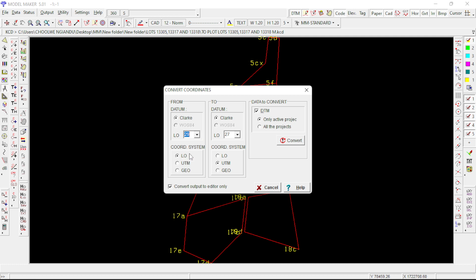From the from window again, just make sure LO is ticked, not UTM, not geo, but LO is checked. To window, click checked, and since we are changing to UTM27, make sure it's 27 there.